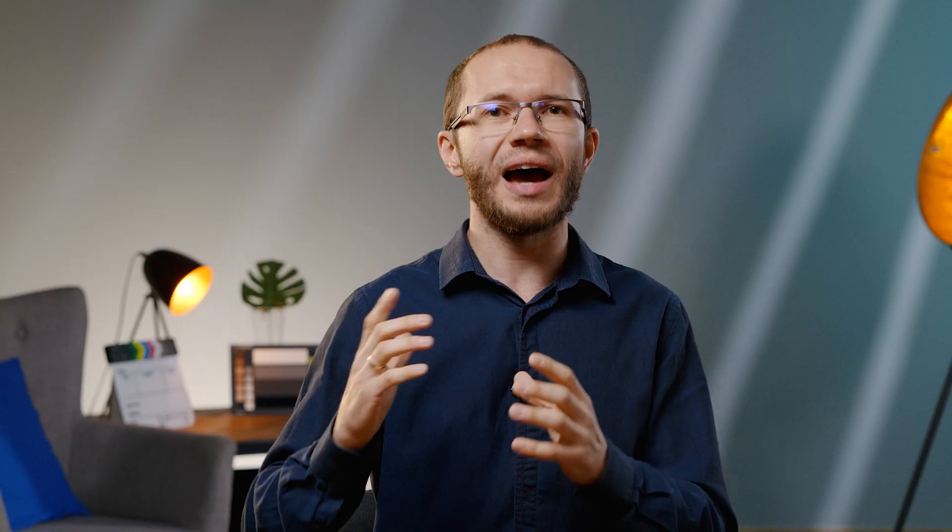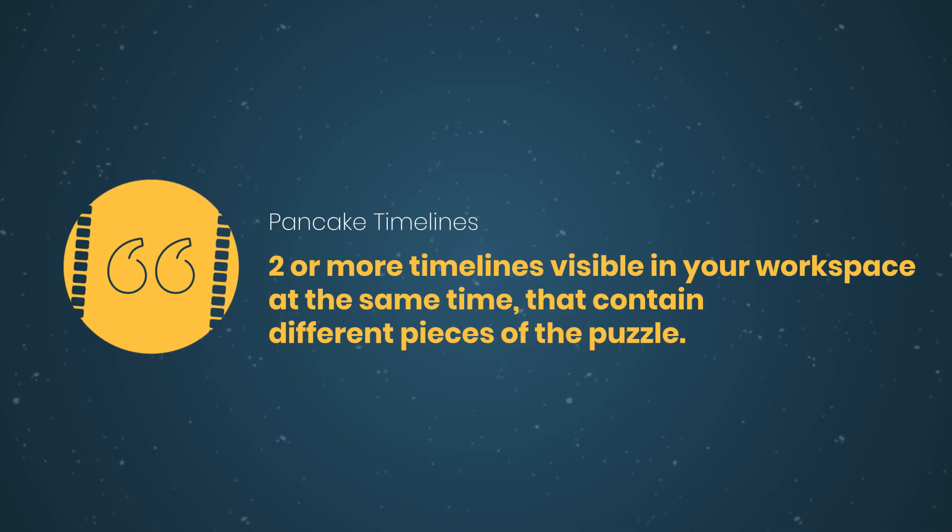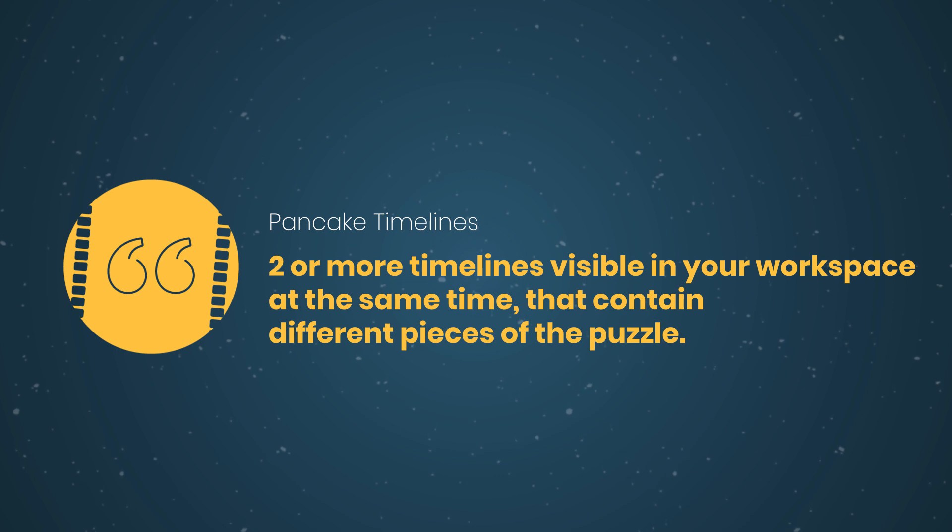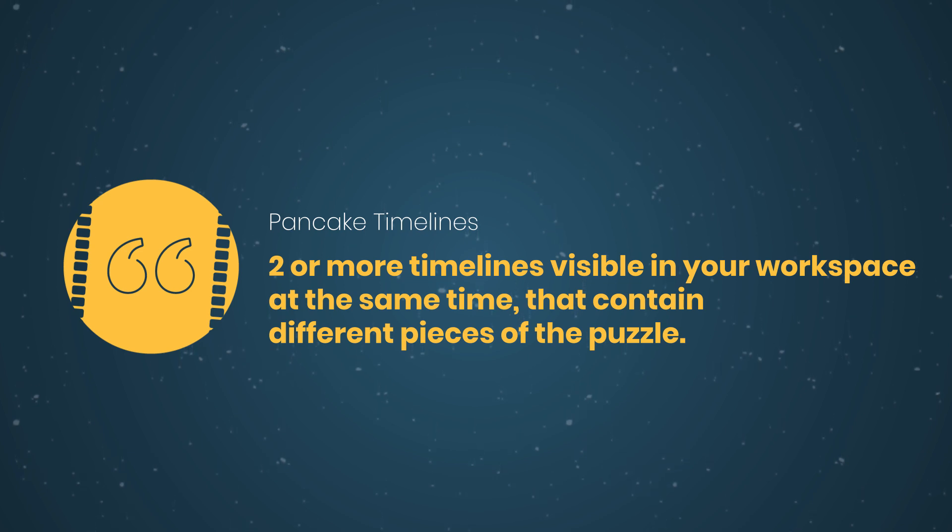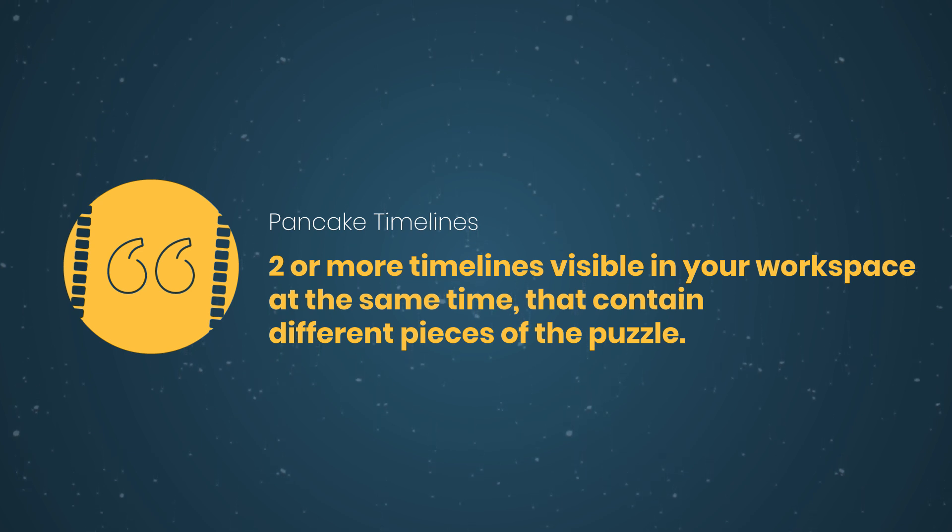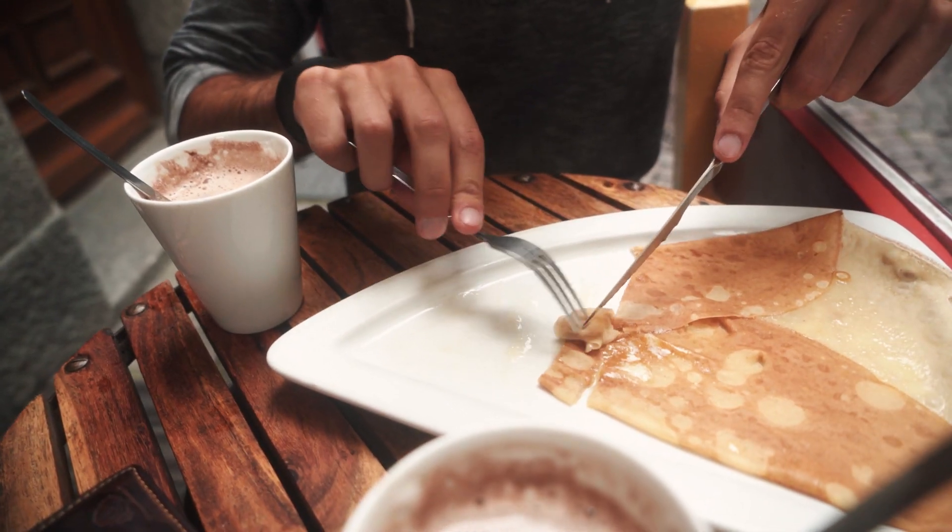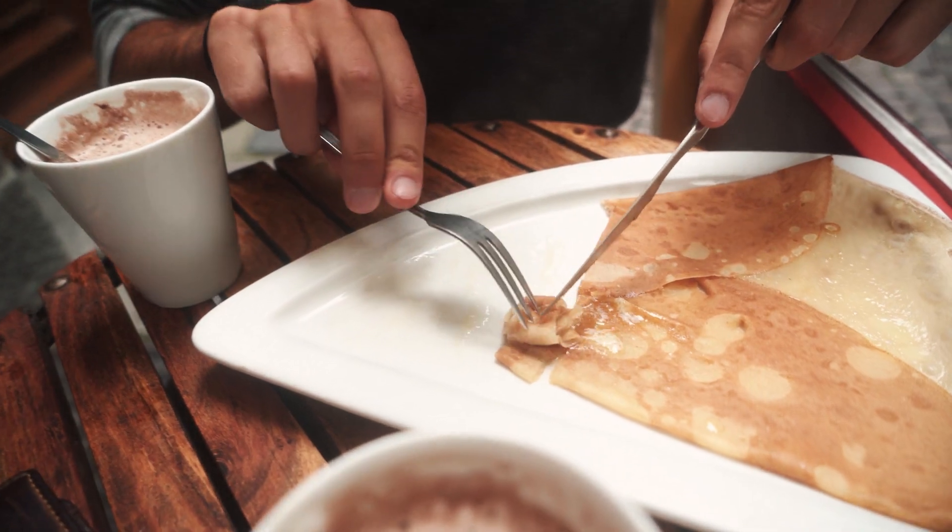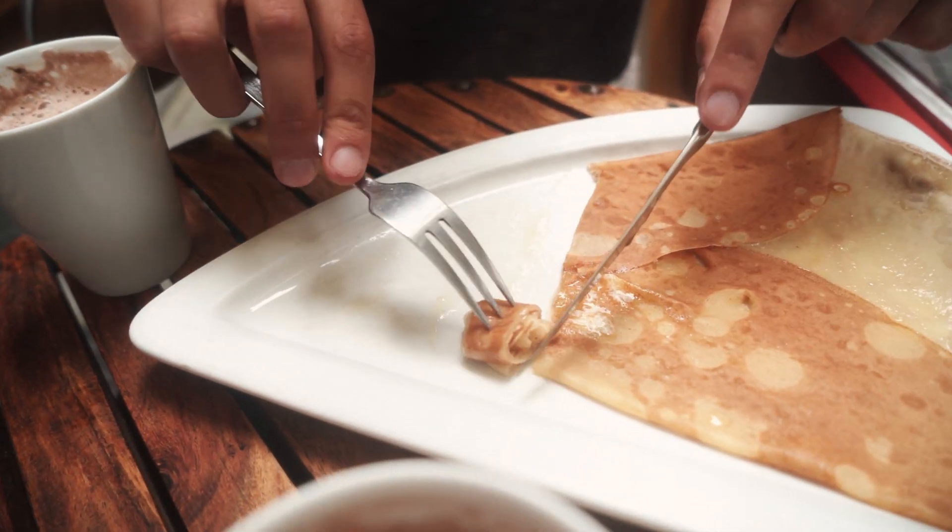But to be clear, the timelines can also be arranged in any other way. So for simplicity, pancake timelines are just two or more timelines visible in your workspace at the same moment that contain different pieces of the puzzle for an editor. An interesting thing is that in Poland we actually make very thin pancakes and we roll and fold them with stuffing inside. Off topic, I know, but I thought it's interesting.